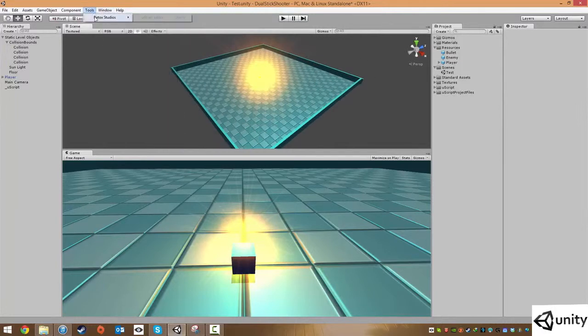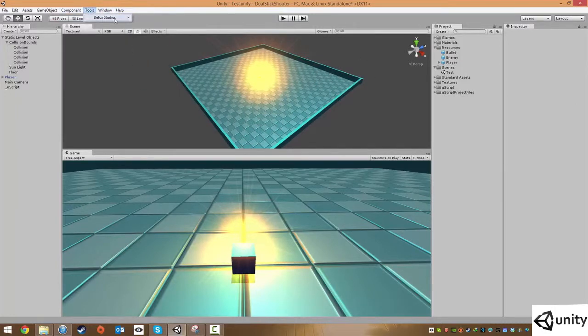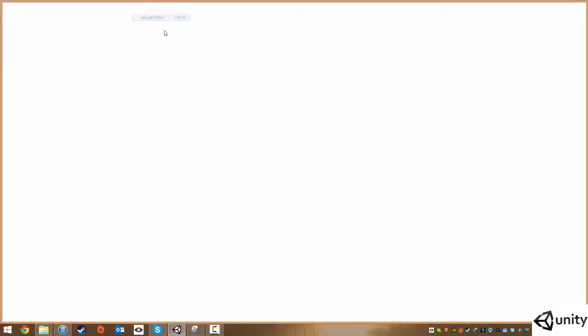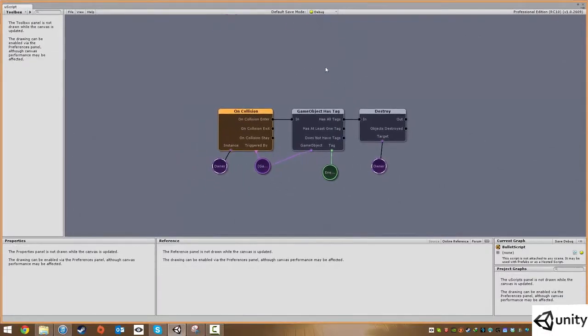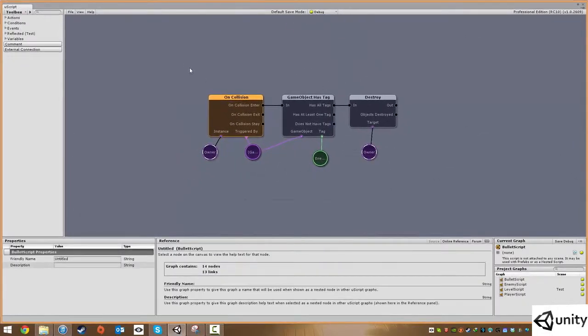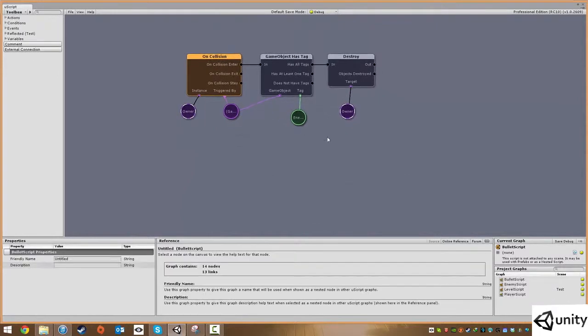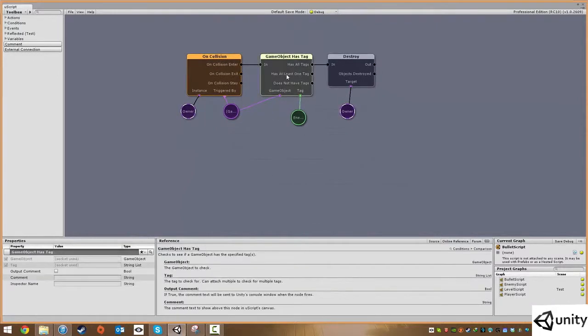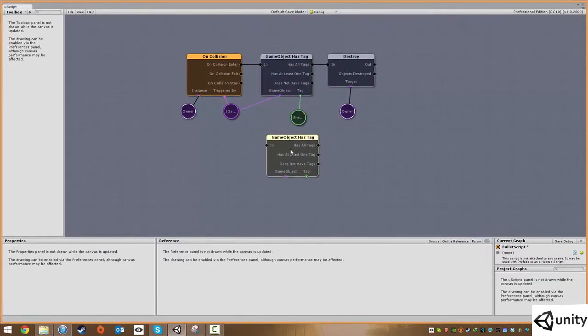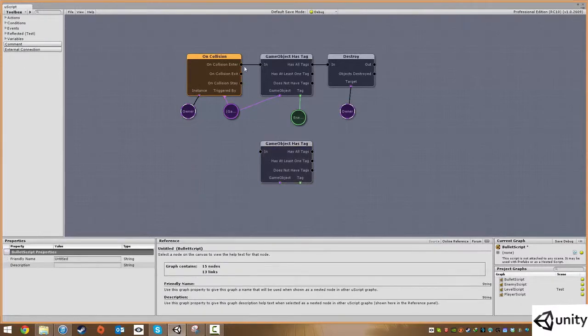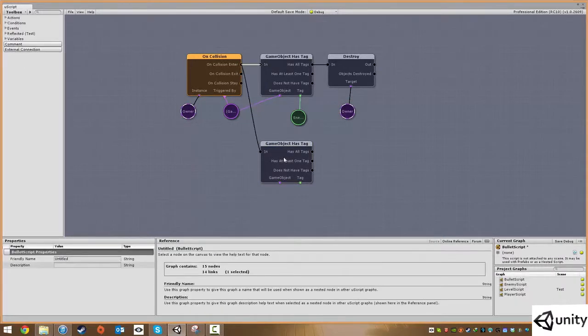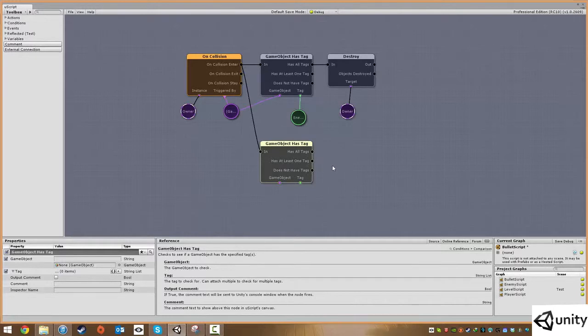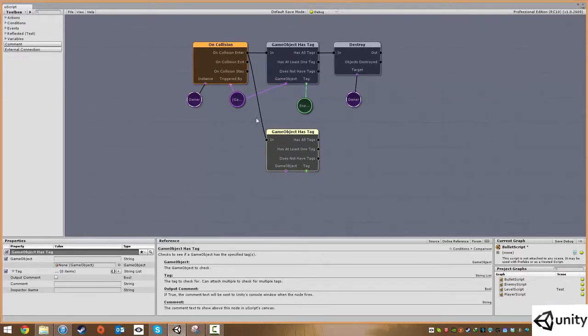I'm going back into the script, so press control and new or go into tools, Detox studios, and new script editor. We're literally just going to copy this logic.